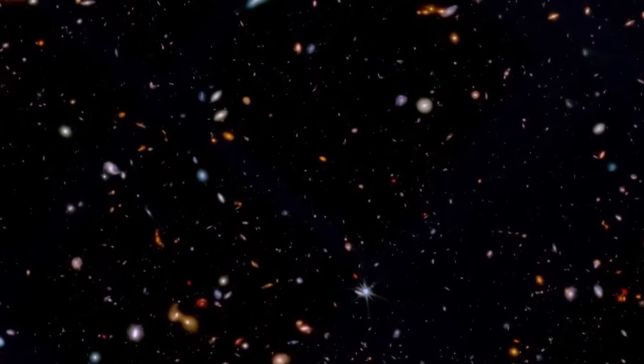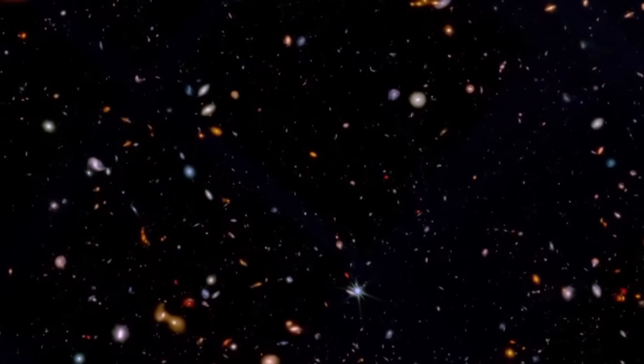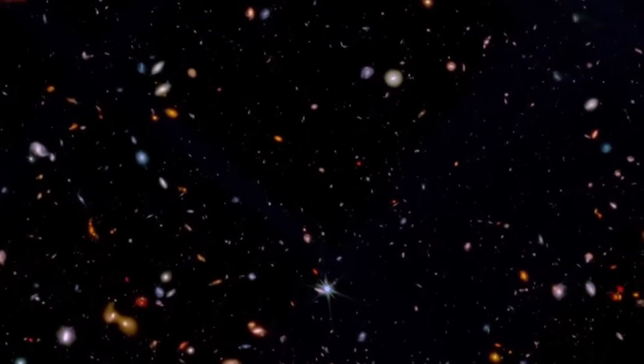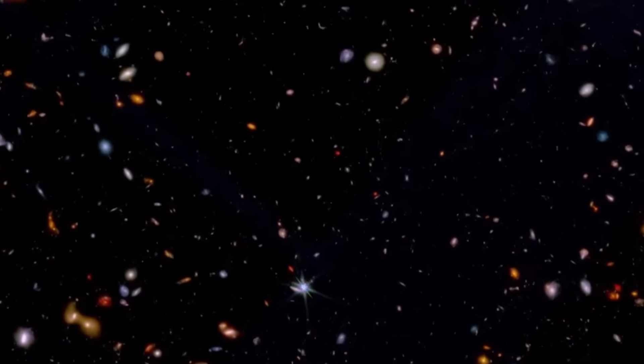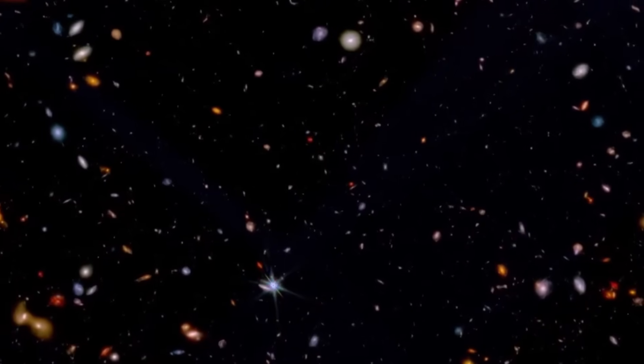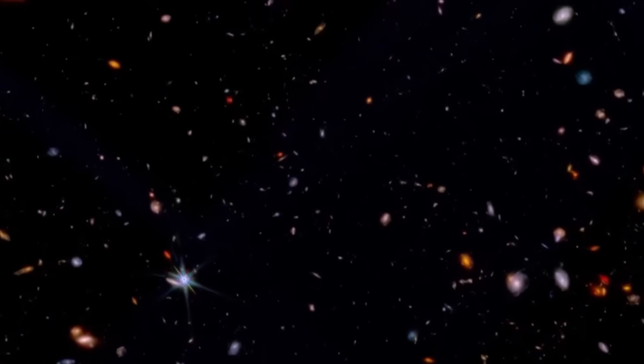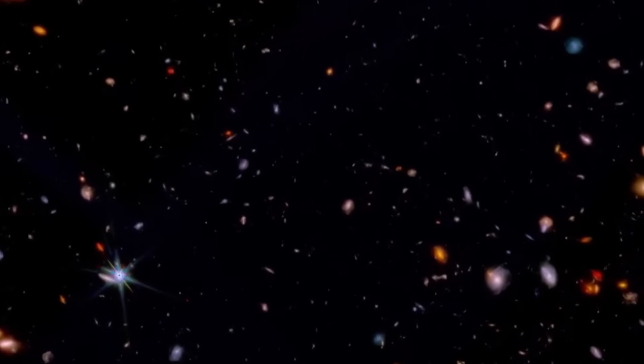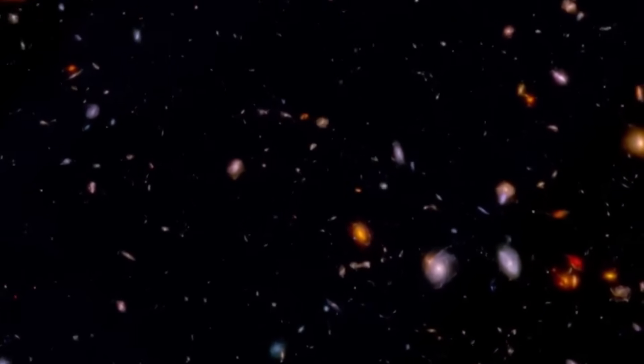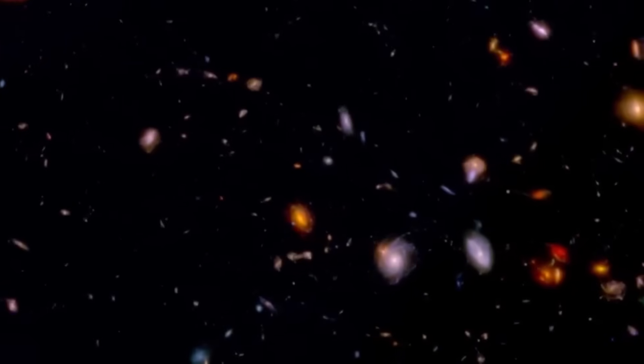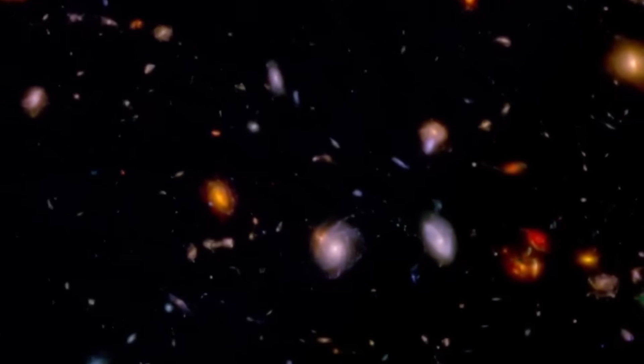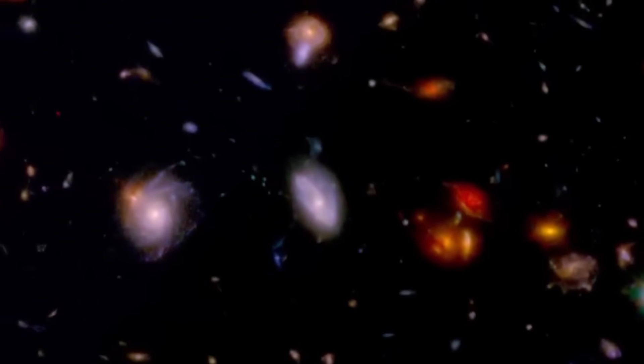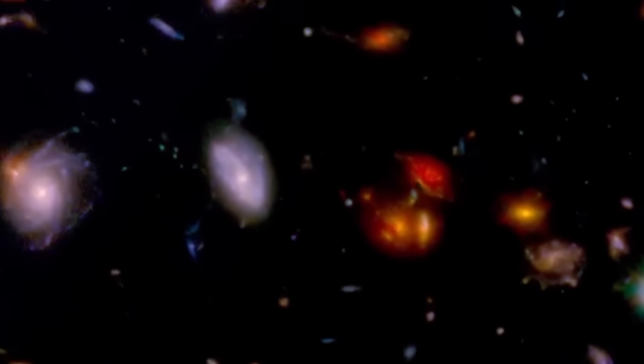Astrophysicist Brant Robertson flew us through 130,000 galaxies, half never seen before, enormous swirls of billions of stars each, some like our own Milky Way, and others, well, out of this world.